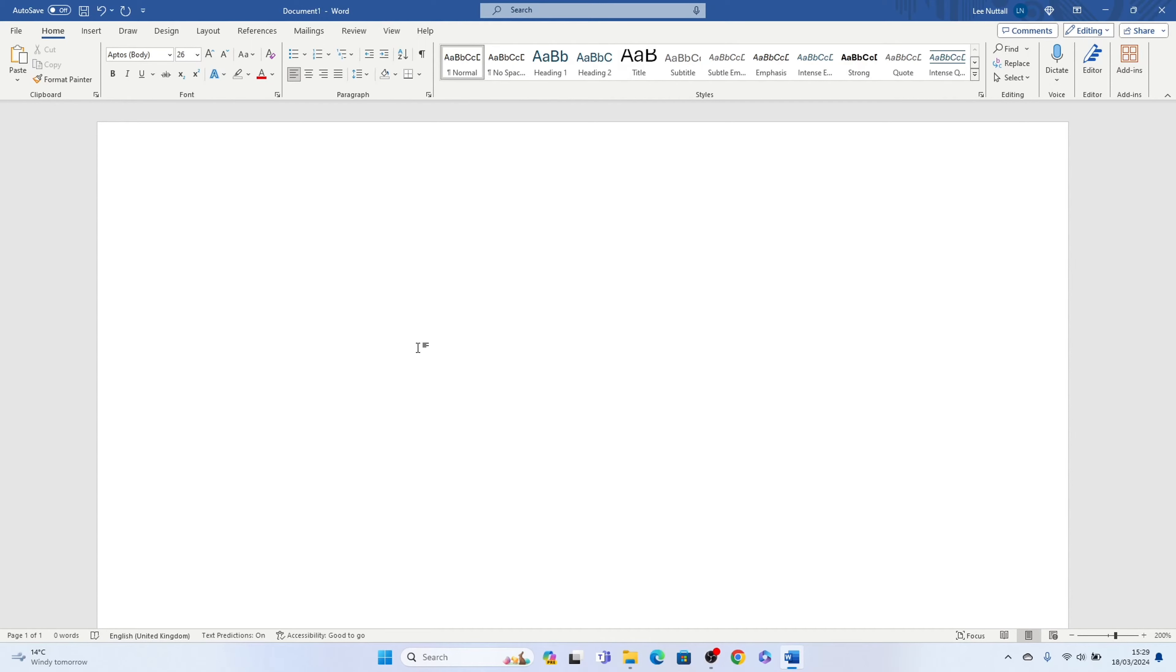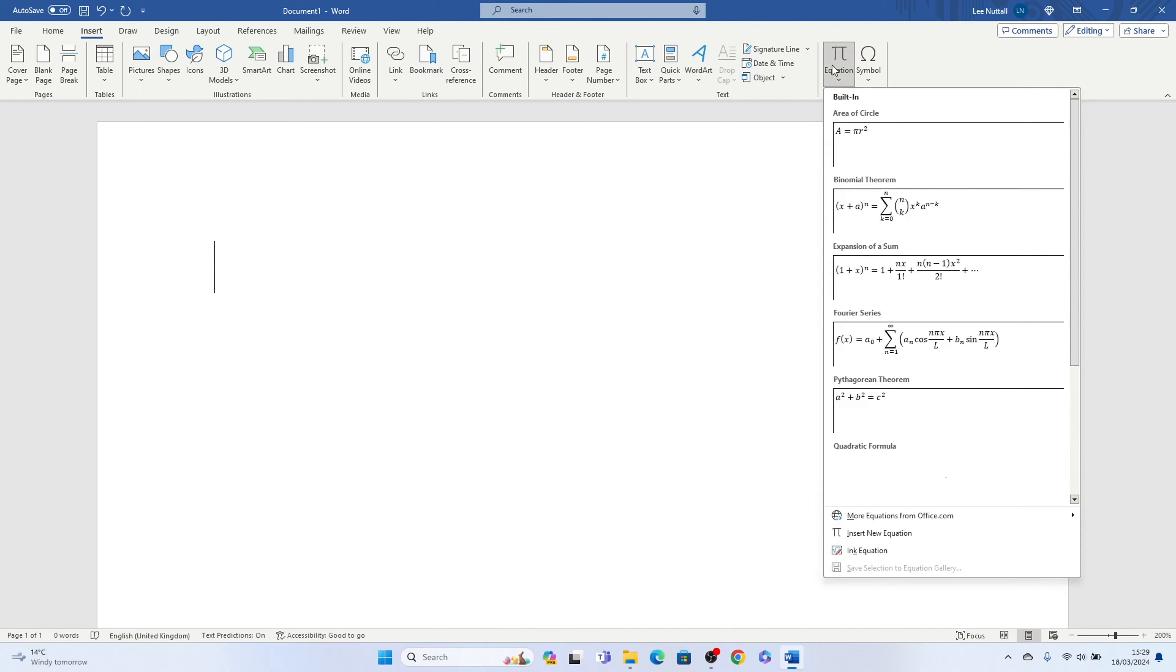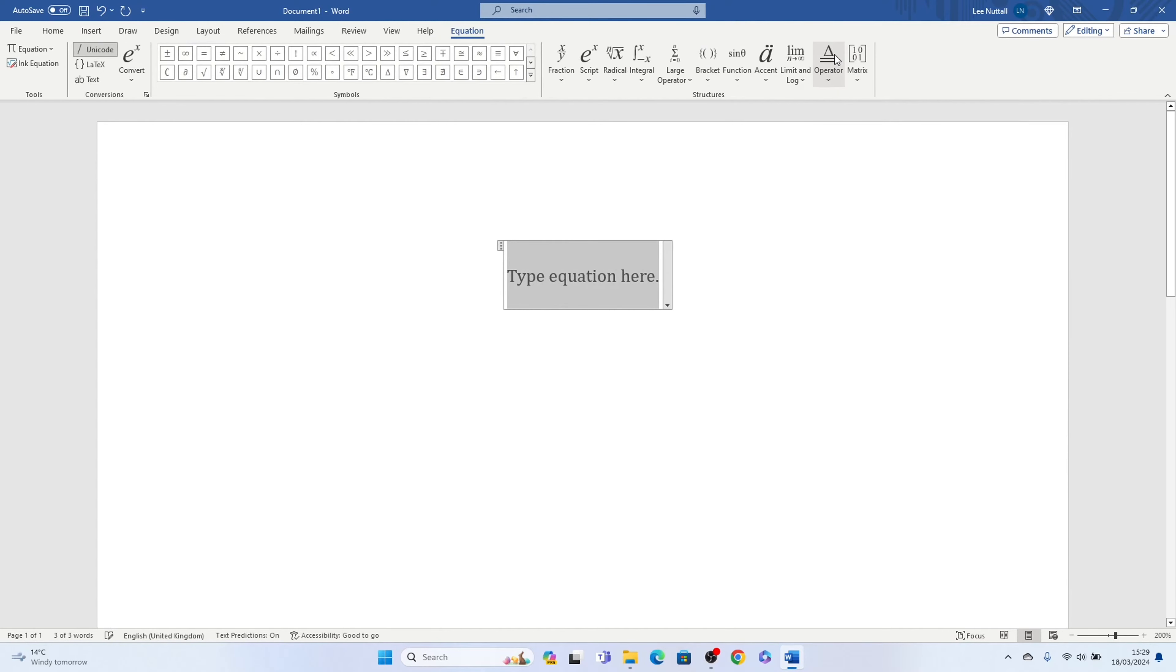So first things first, the easiest way to do this in Microsoft Word is come up to the top here, select Insert, then come all the way along to the right here and select Equation.